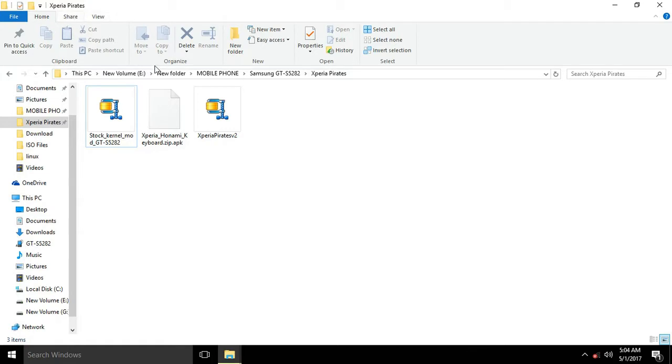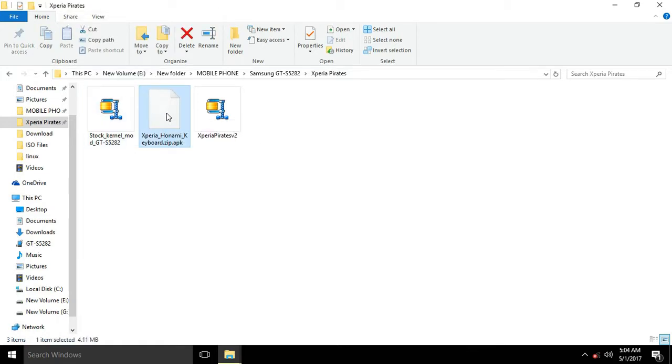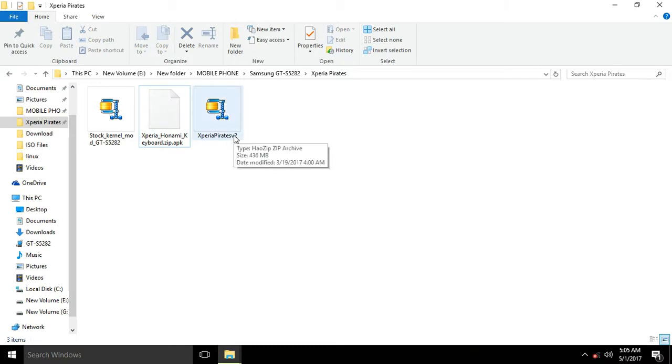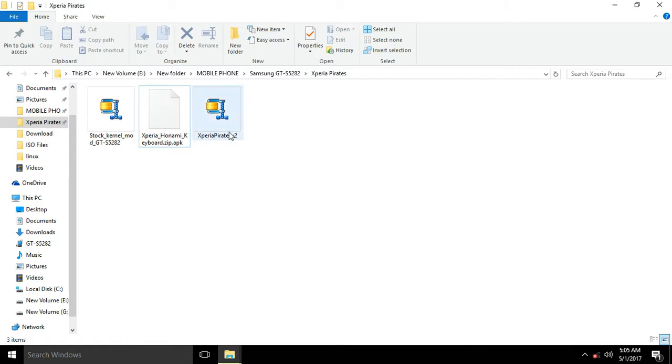First of all you need these three files: stock kernel mode of GTS 5282, Xperia's keyboard, and the Xperia's Pirate version 2 ROM, which is basically the ROM. We don't need any GApps for this. The ROM itself has GApps presented in it.